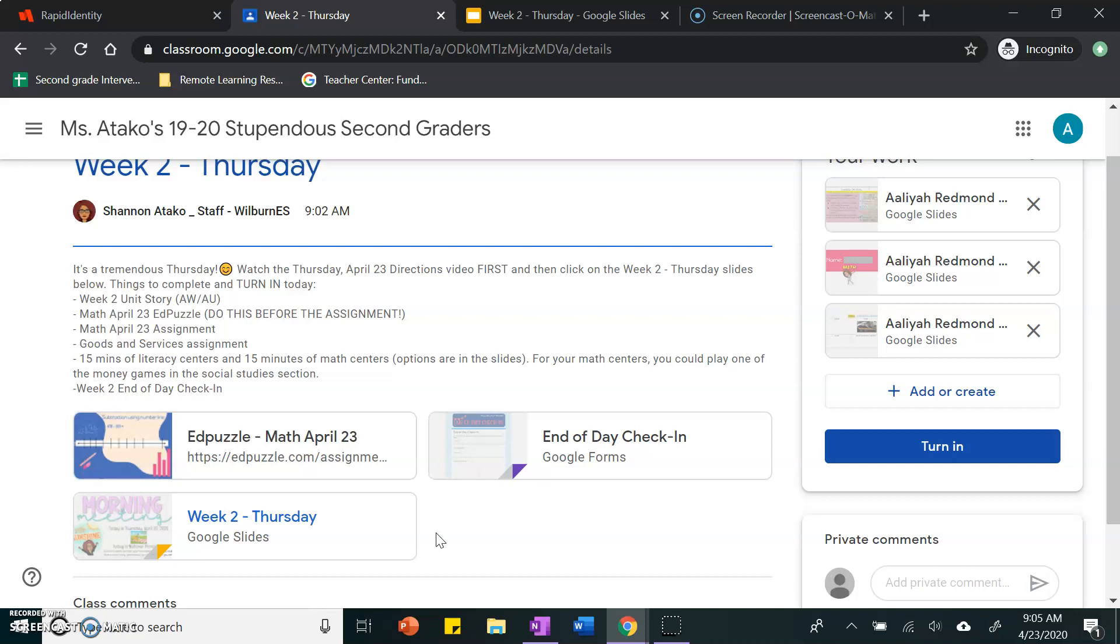Remember, I can see what you do for literacy centers and math, so make sure you are being honest when you complete your check-in. Can't wait to see your work, friends!